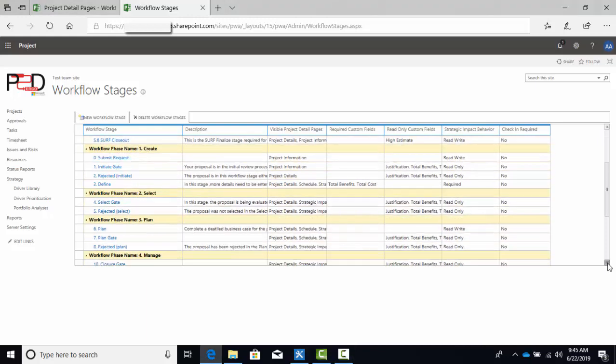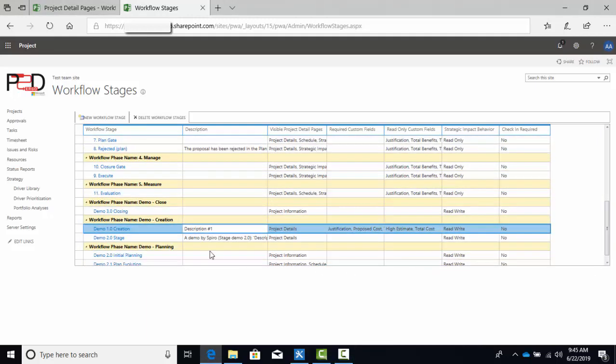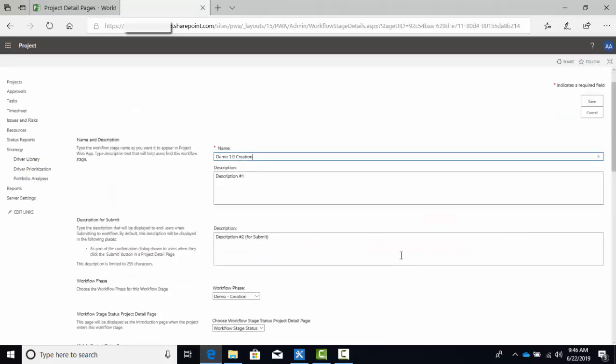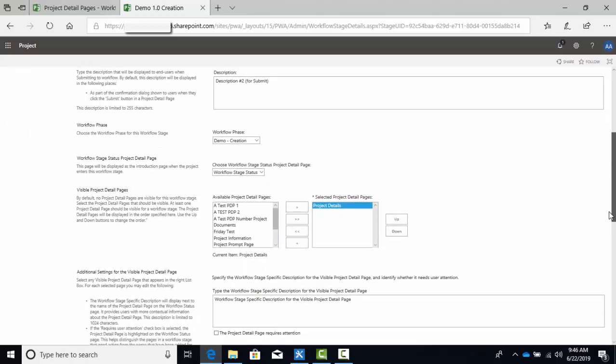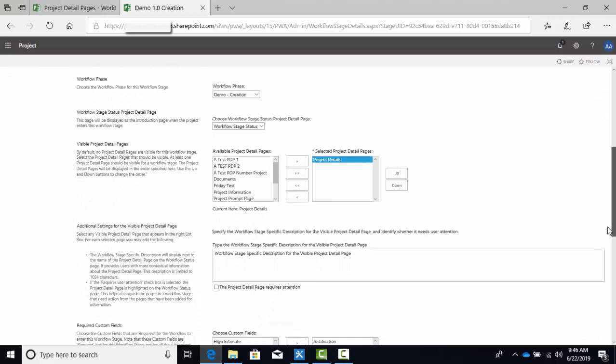Next, you need to set up your workflow stages. I'll go to an existing workflow stage that I've already created to show you what it looks like. Name and description — straightforward. Message to display to users when they click to submit the workflow in the PDP. Workflow phase — this is why you need to set up a phase before it starts. The workflow stage status PDP — the default here is fine. The PDPs you want displayed during this stage, and the description you want displayed next to each PDP, as I mentioned earlier. Select the 'project detail page requires attention' checkbox if you want to highlight this page to the users — that is, it's not just for information purposes, but requires action from the user.